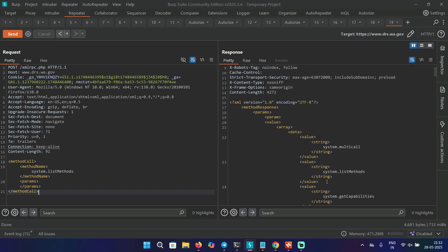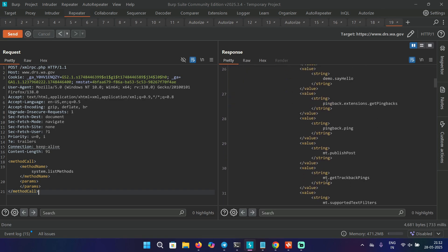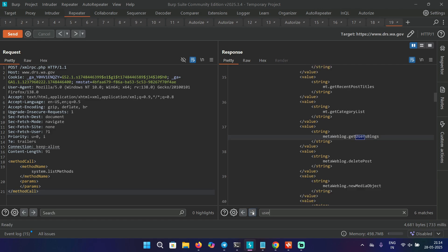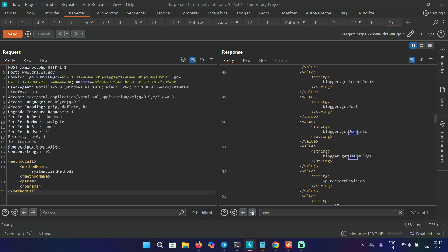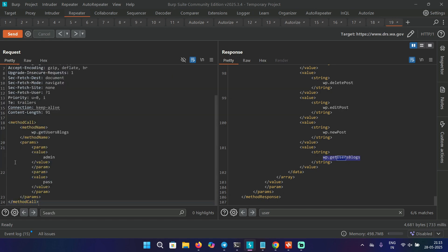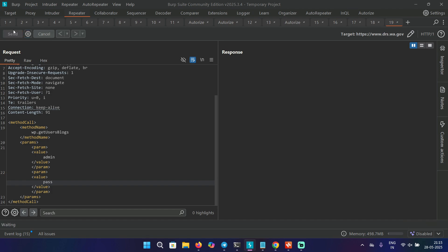And we have this user method. So we are actually interested in this one, wp.getUsersBlog. So we are going to use this method to see if we can brute force or not. And we'll get some response. So let me paste the request body here. And as you can see, the method name is getUsersBlog. And over here, the value of the username is admin and the value of the password is p-a-s-s-simple. So let's send this request.